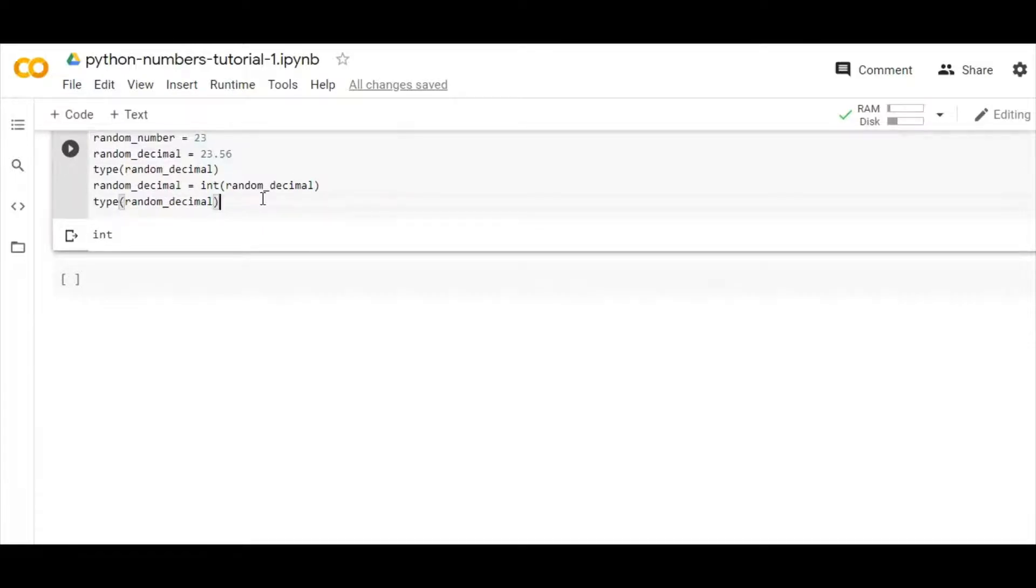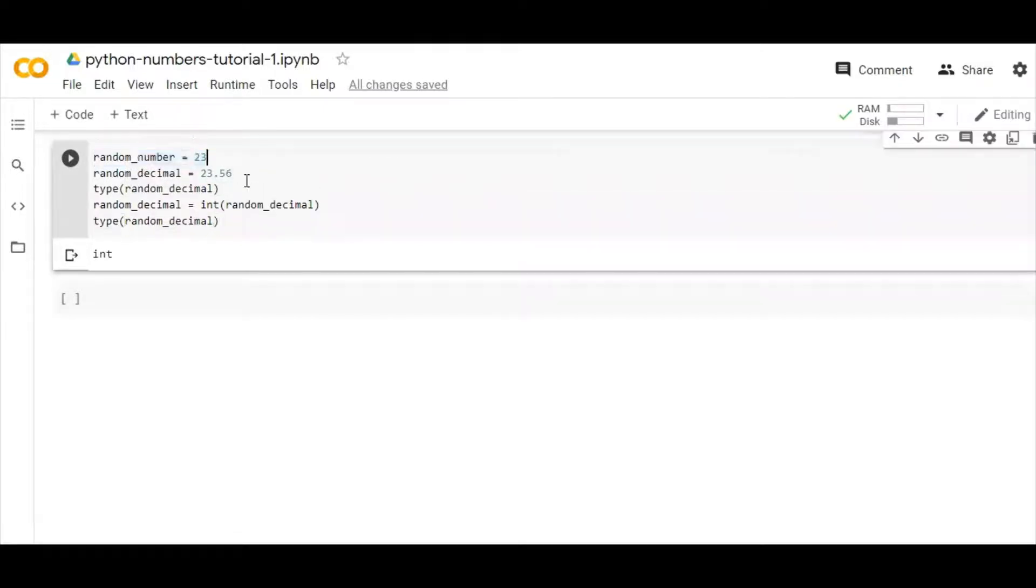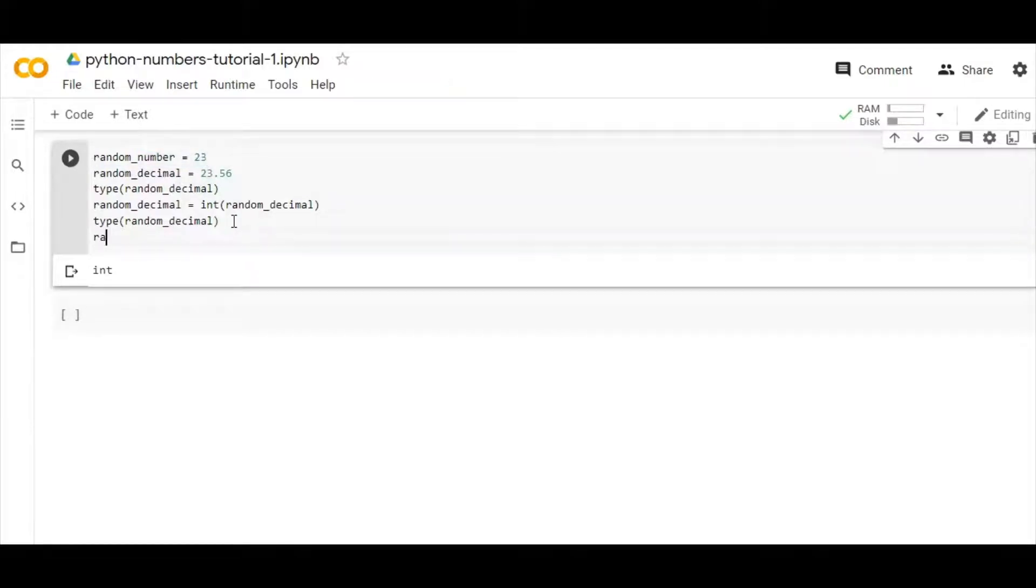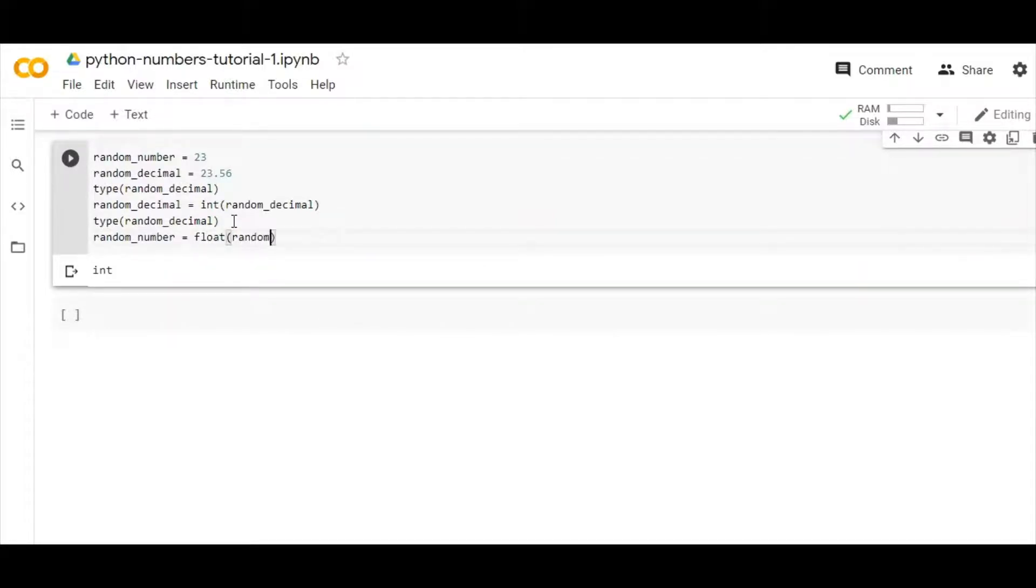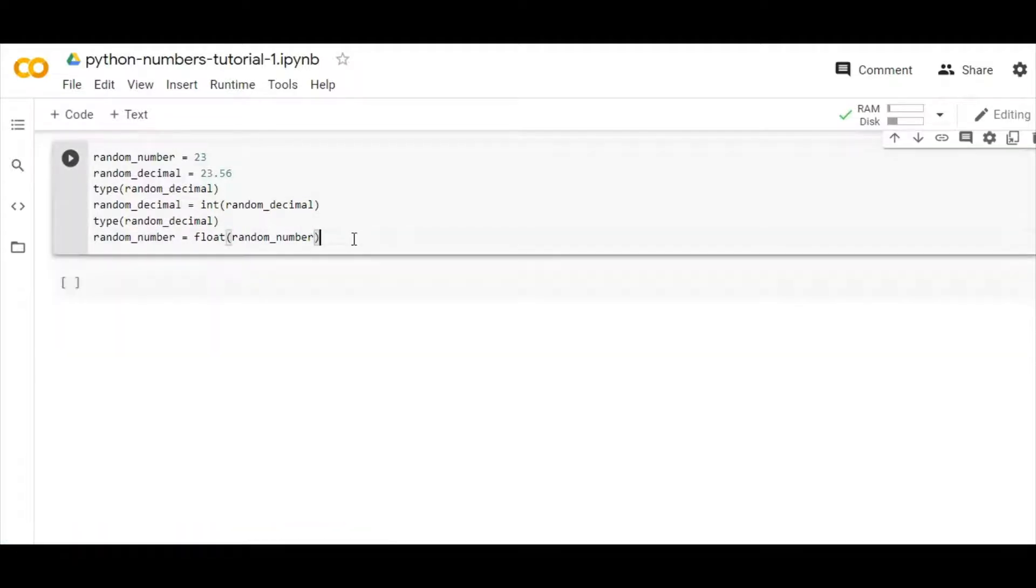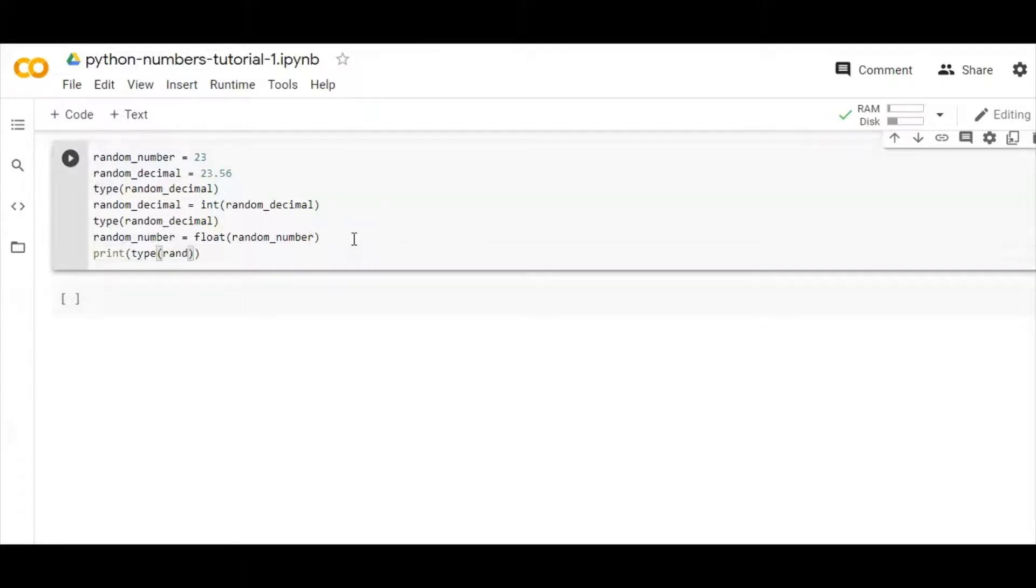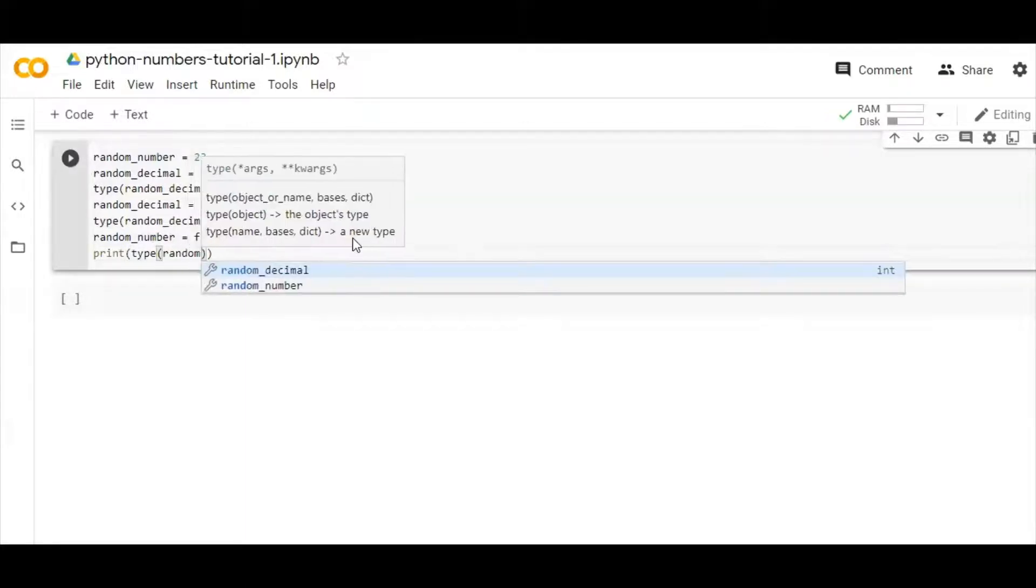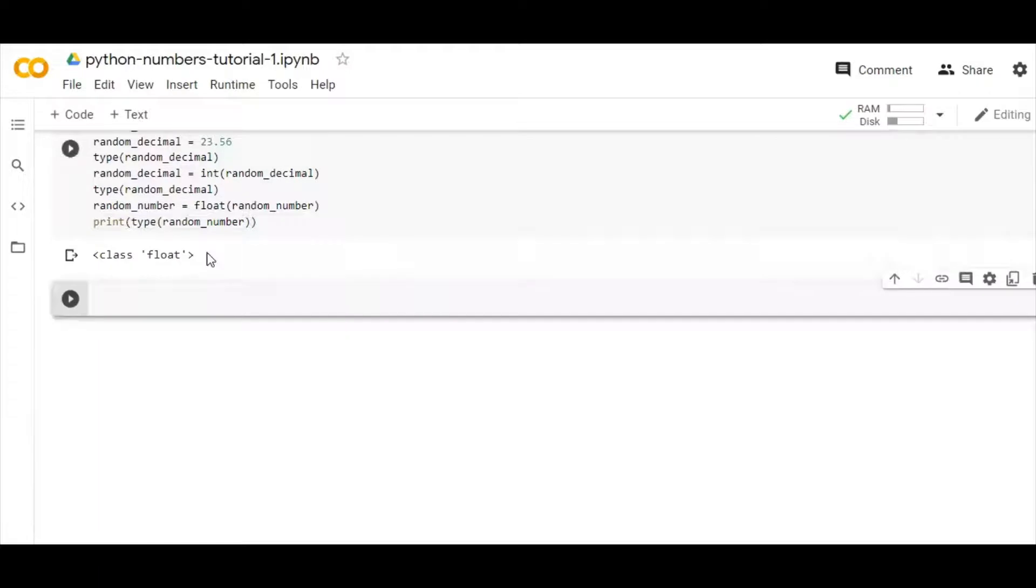In the same way, I can cast the integer which I have declared here into decimal. So the process is similar. I'll be writing here random_number and then float. So now if I print here the type, you can see I'll get float. So the integer has been converted into float. This can come very handy, guys.